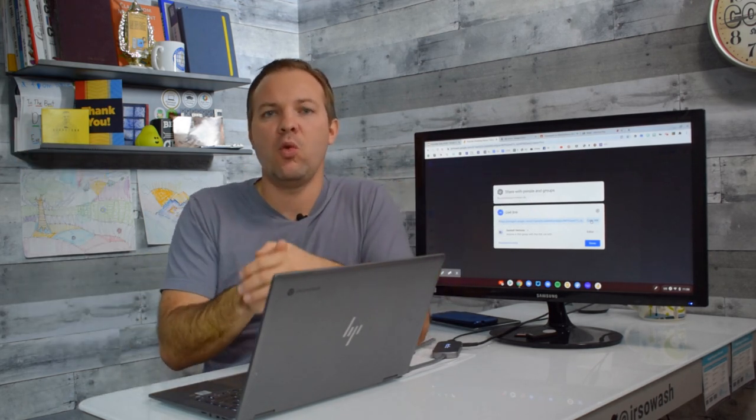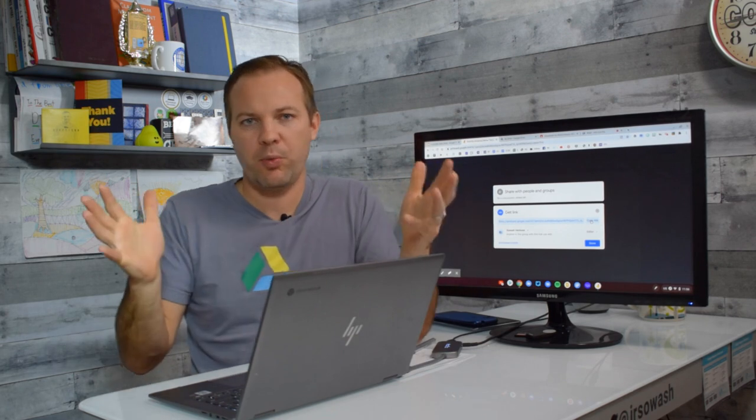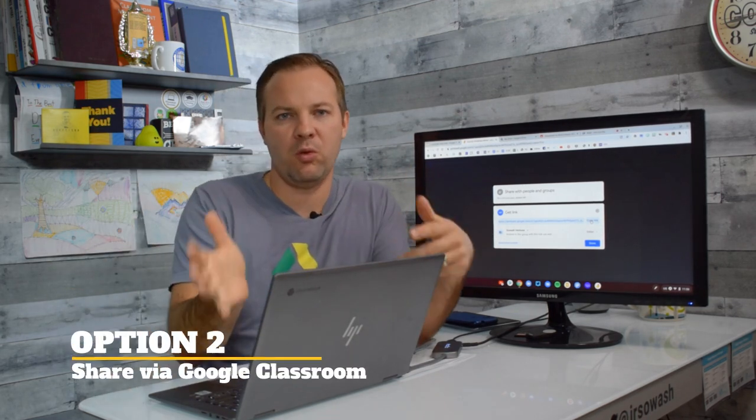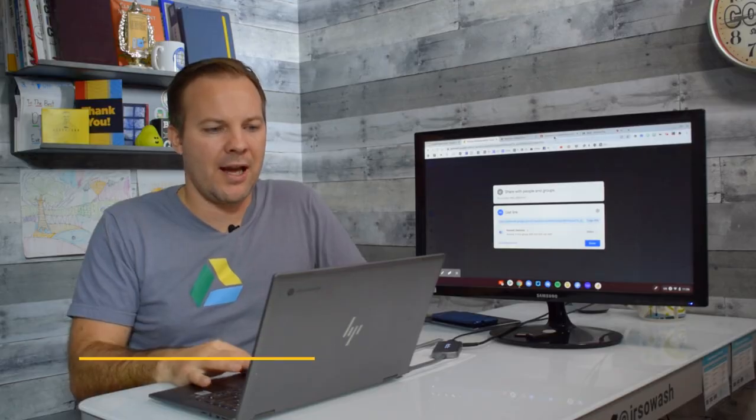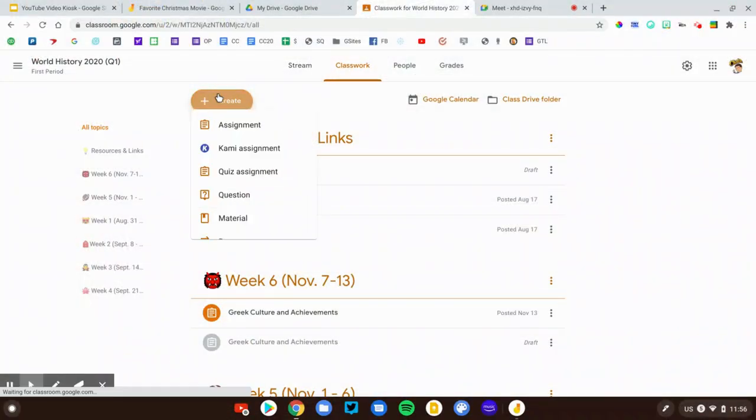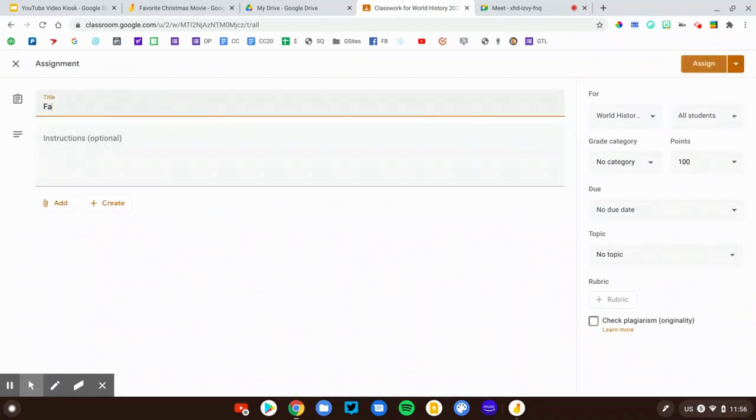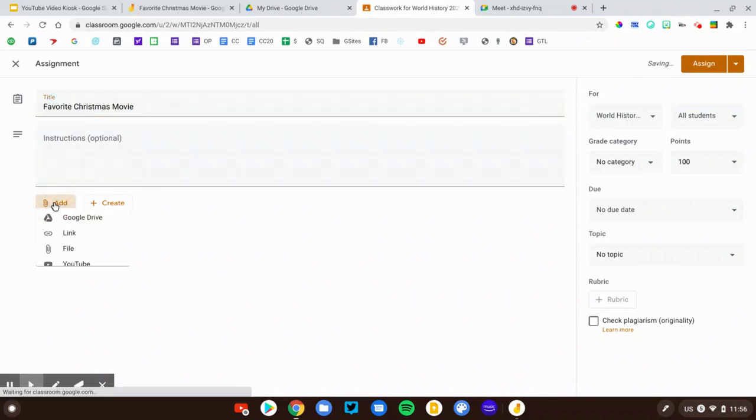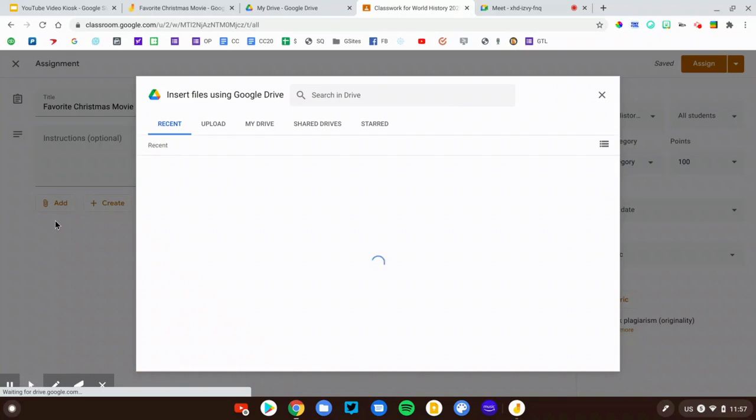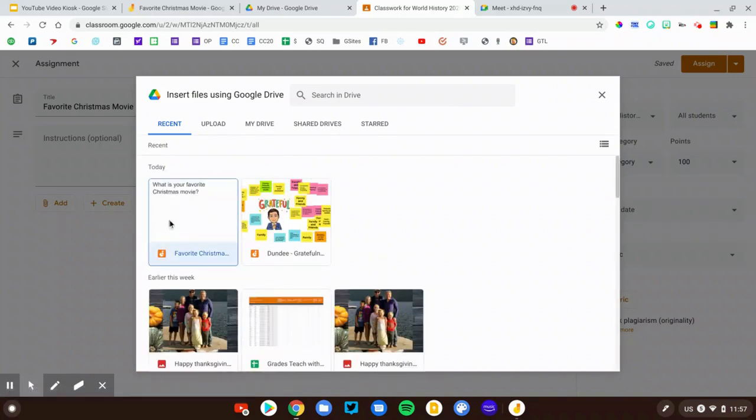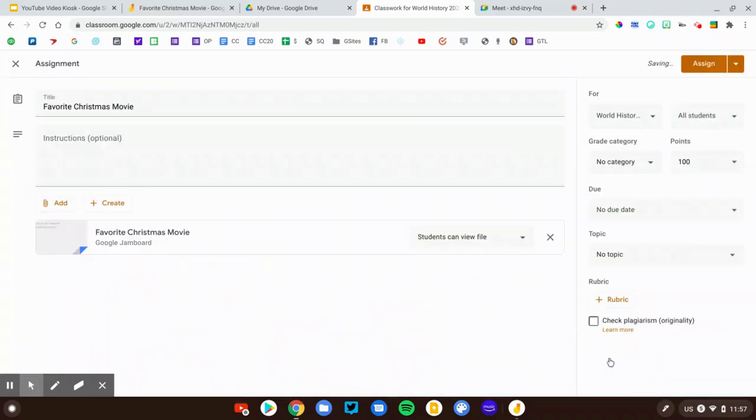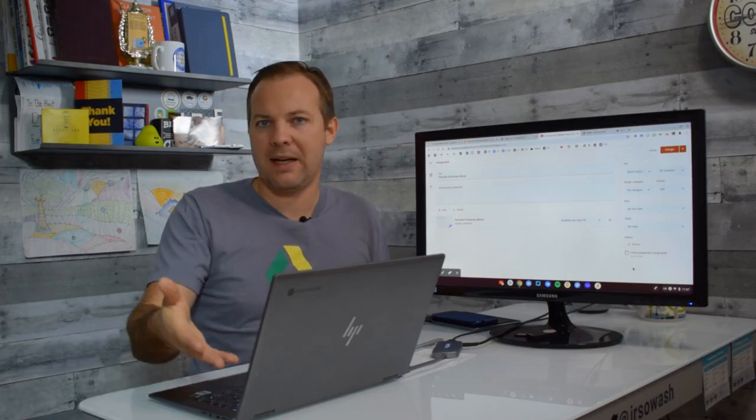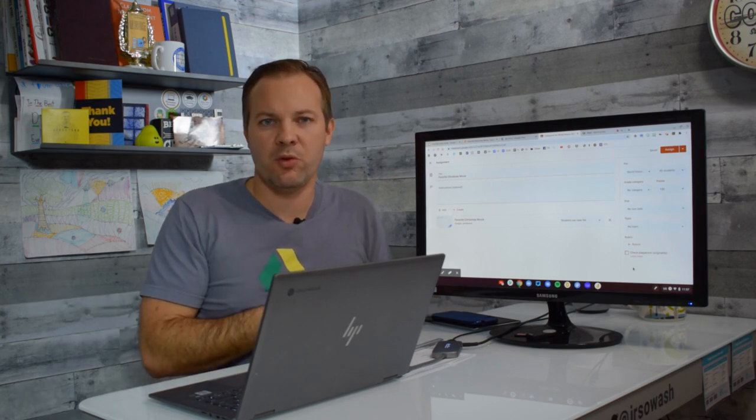If you use Google Classroom, this is super easy because Jamboard is part of Google Drive. Let me open up my classroom. Here's a course I'm teaching. I can create a new assignment—Favorite Christmas movie. Hit the add button from Google Drive. Because I just recently edited this file, it'll pop up right here in my recents. Just like any other Google Drive file, you can view, edit, or make a copy as needed for your students.